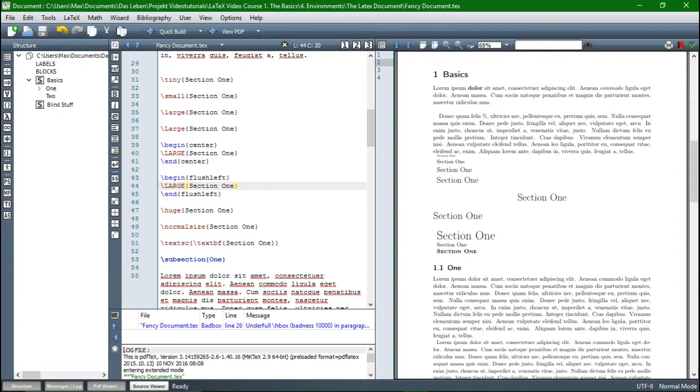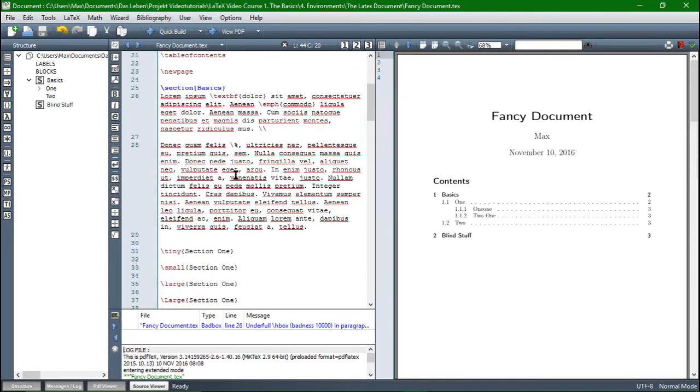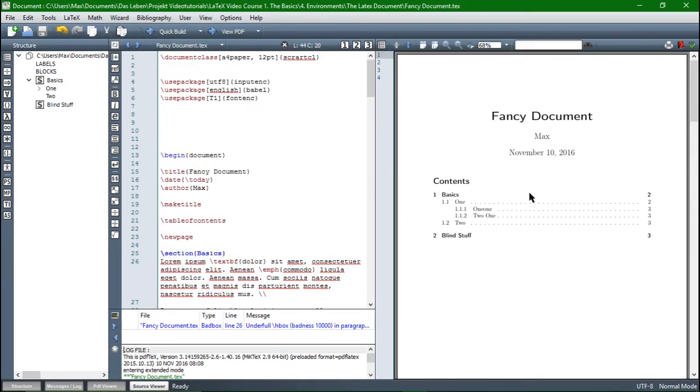But environments can do far more than that. And with them, we can introduce equations, figures, tables, and so on. So basically, an environment denotes a new semantic section of the text, it can introduce new commands, and of course, as we saw here, it can change the style of its contents.